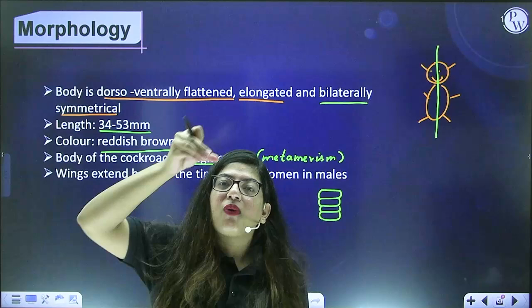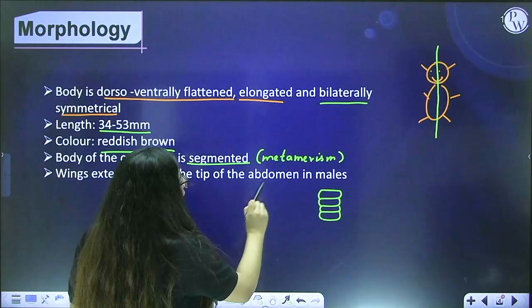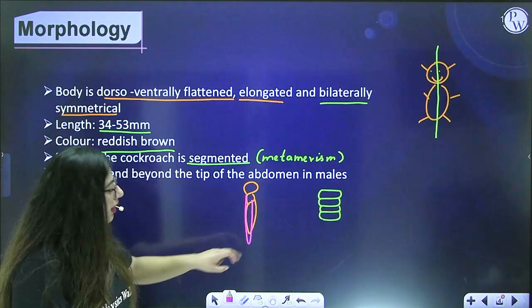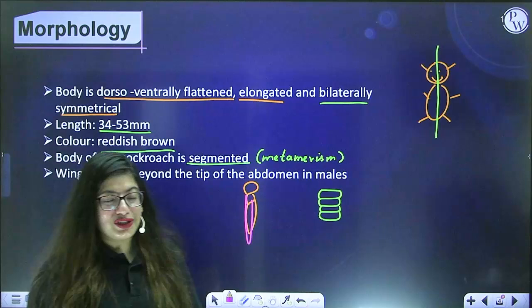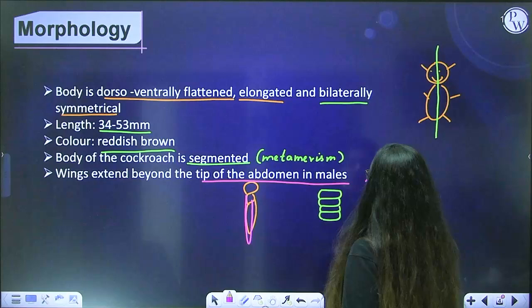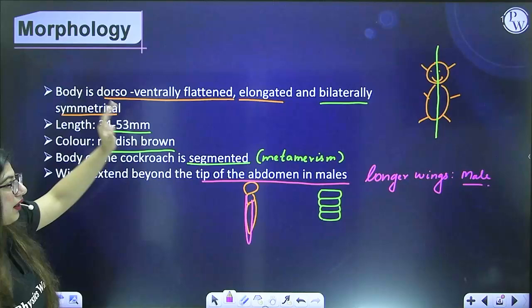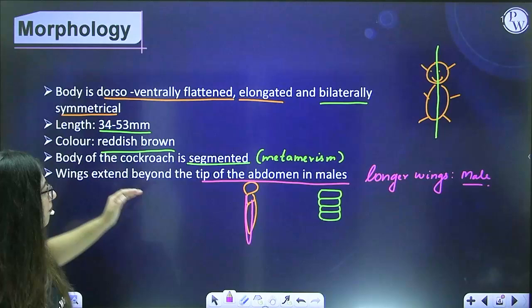In males, the wings extend beyond the tip of the abdomen. This is one criterion to distinguish male from female cockroach — if the wings are longer, it is a male. In females, wings do not extend beyond the abdomen. The body is also reddish brown, length 34 to 53 mm, segmented, and in males the wings are quite longer than in females.